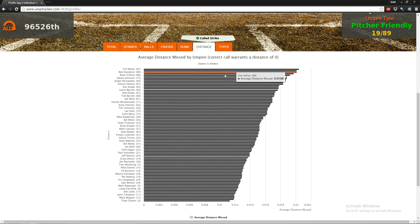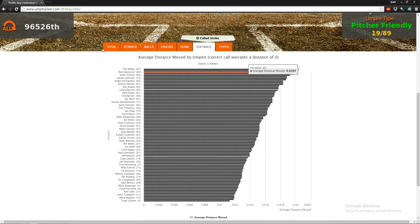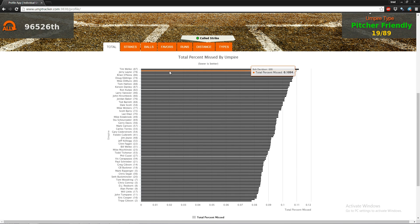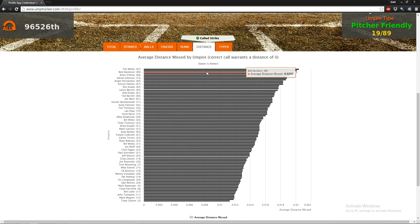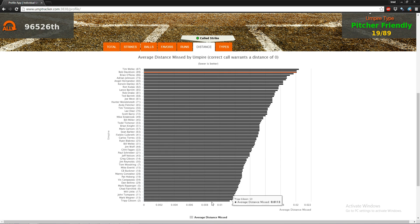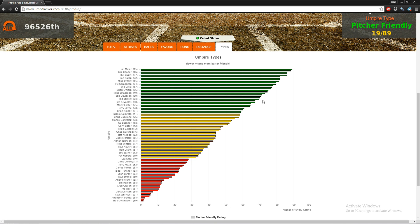The average distance missed tab is highly correlated with total percent missed, but it also takes into account overall accuracy — specifically whether his missed calls are really far outside the zone compared to average. It appears that they are. Trip Gibson is the best in this category.